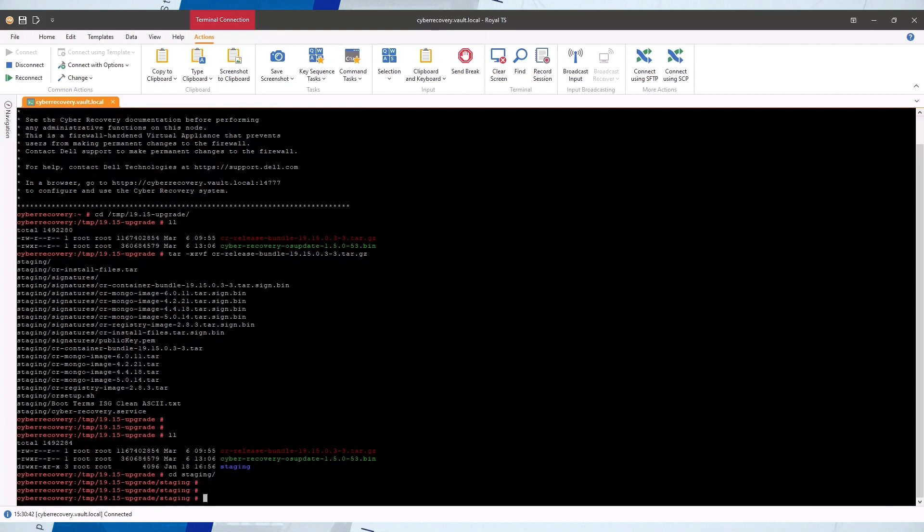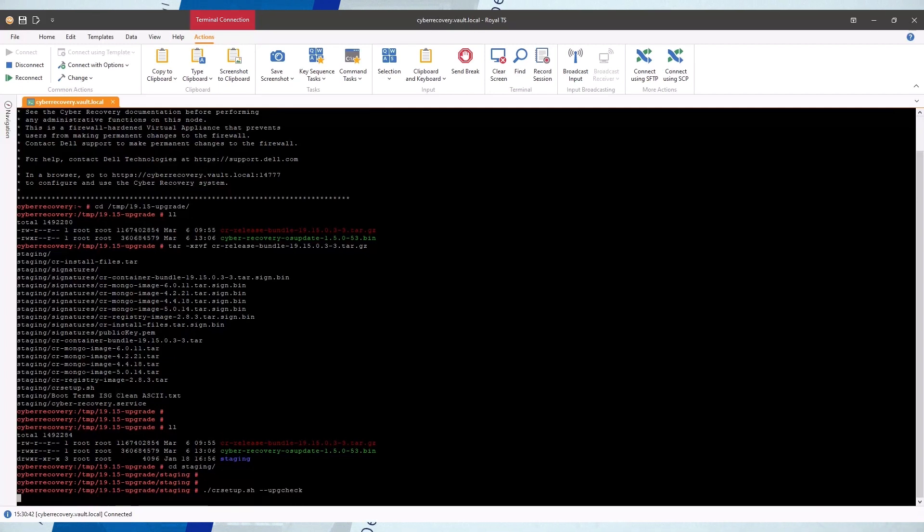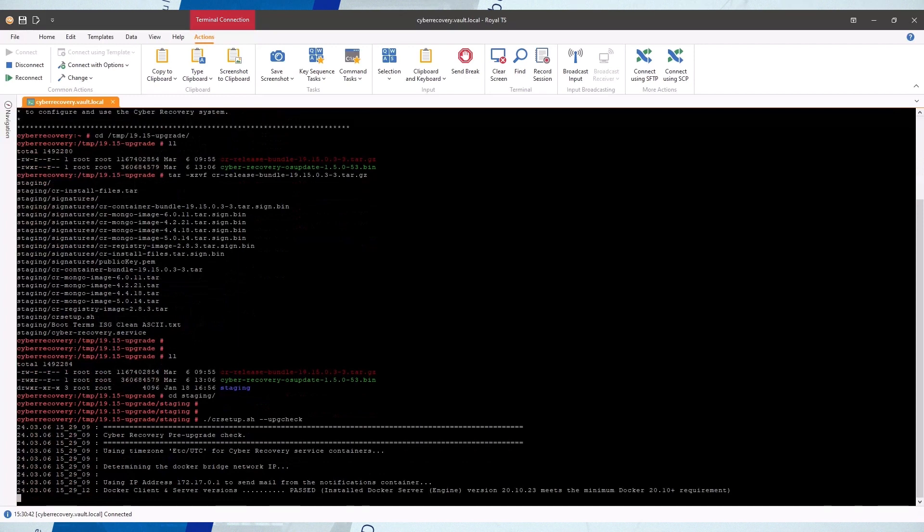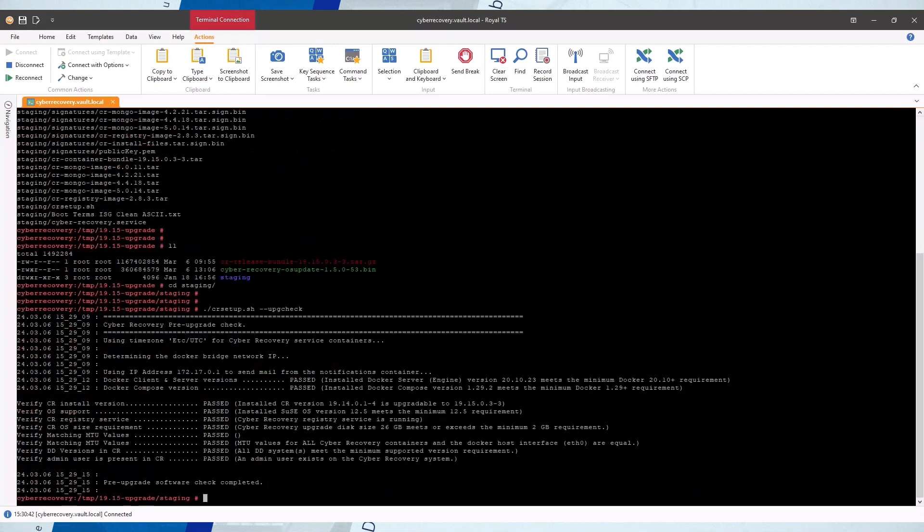Make sure there are no jobs running or schedules that are about to start. Then use the CR setup script in the staging directory with the upgrade check flag to verify that all conditions are met for the upgrade.